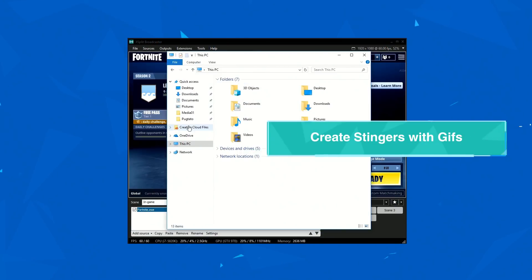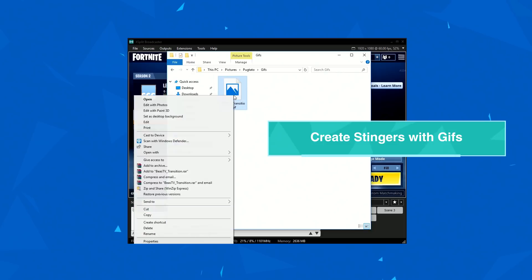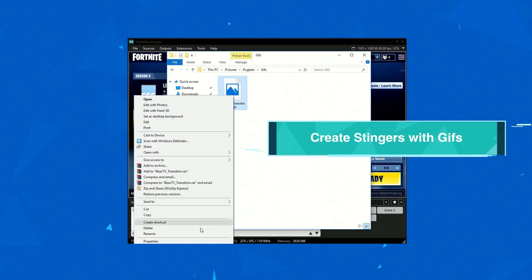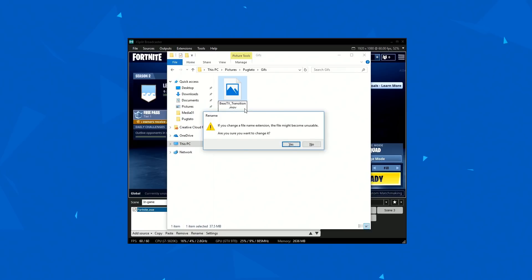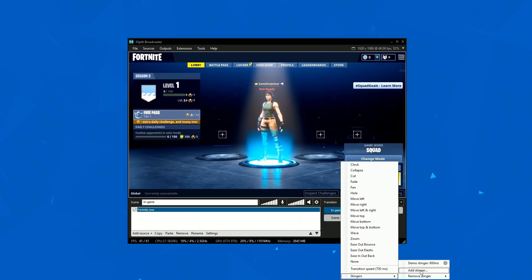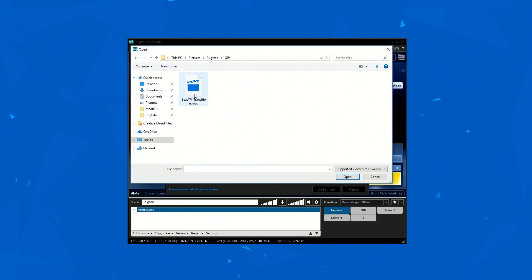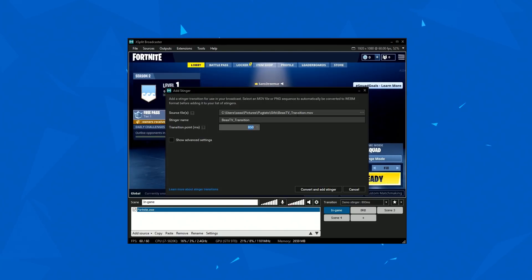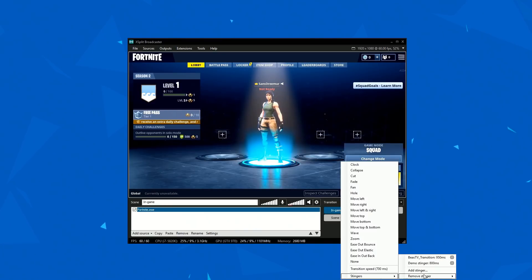To create a Stinger with a GIF, change the file extension from .gif to .mov. You may need to adjust the file folder settings in Windows to adjust the file extensions. When adding the GIF, now a .mov, as a Stinger, you'll have to guess the transition point or length of the Stinger based on how long the GIF is. Click convert and test out your new transition.